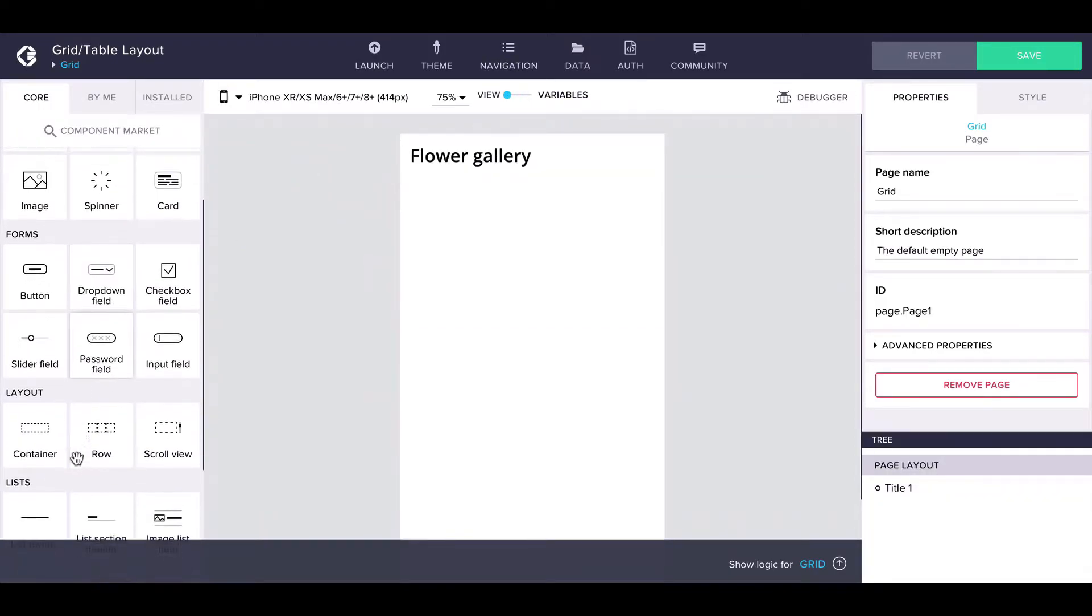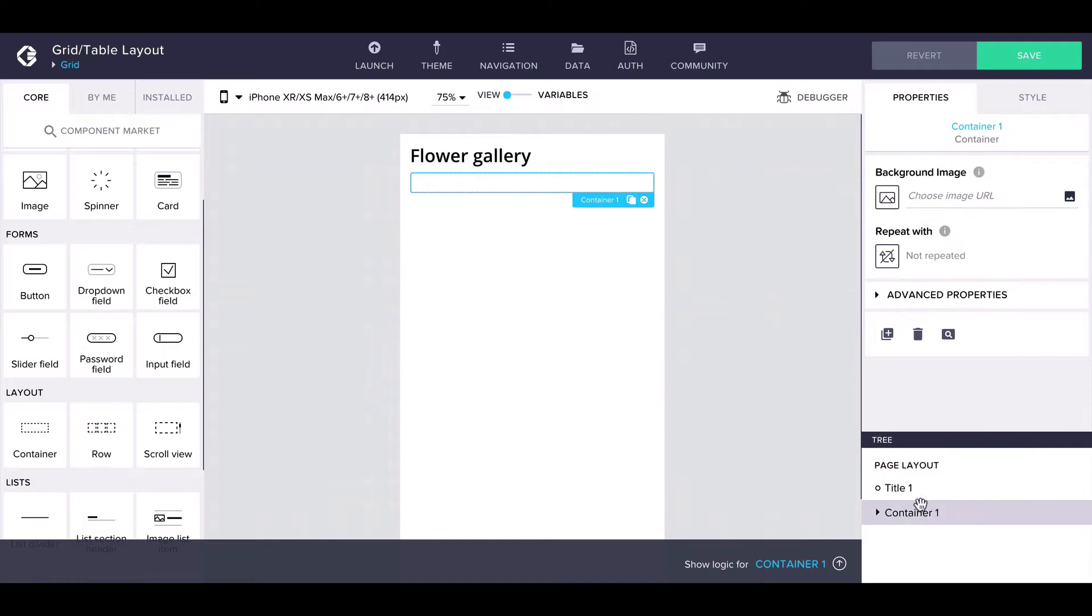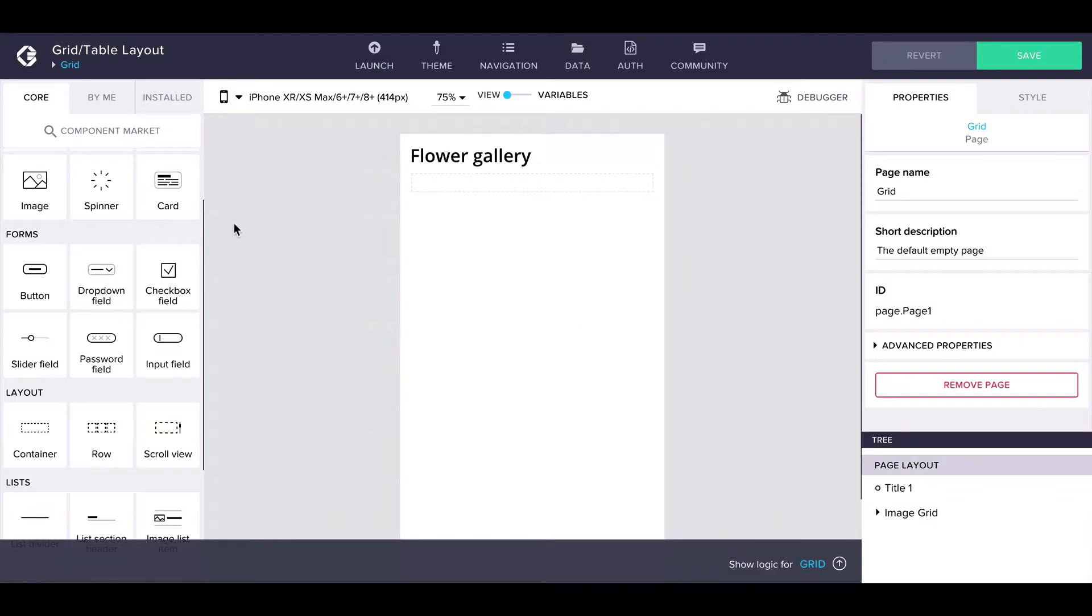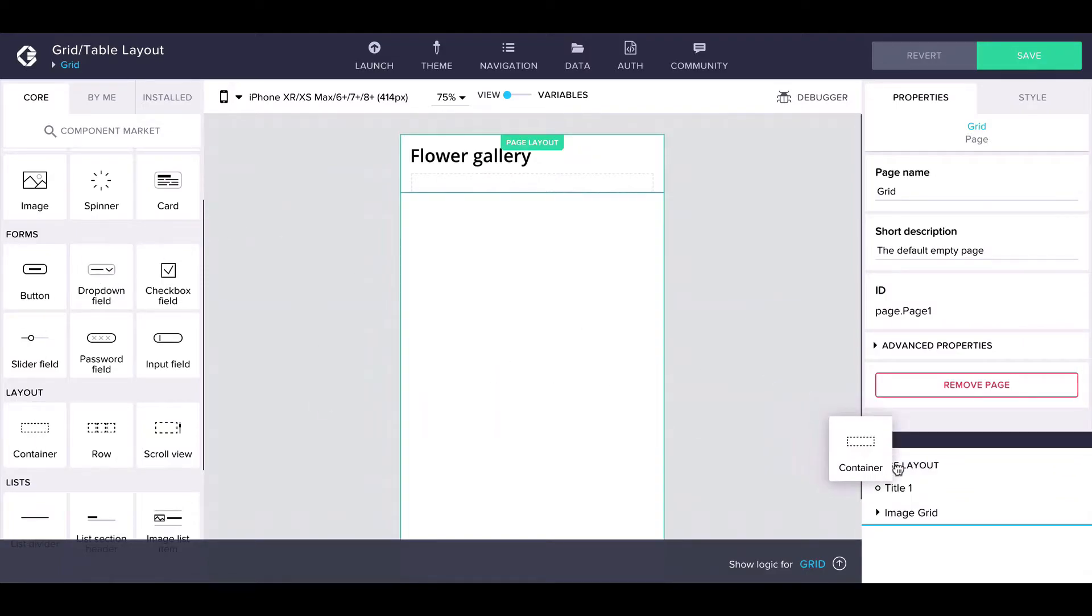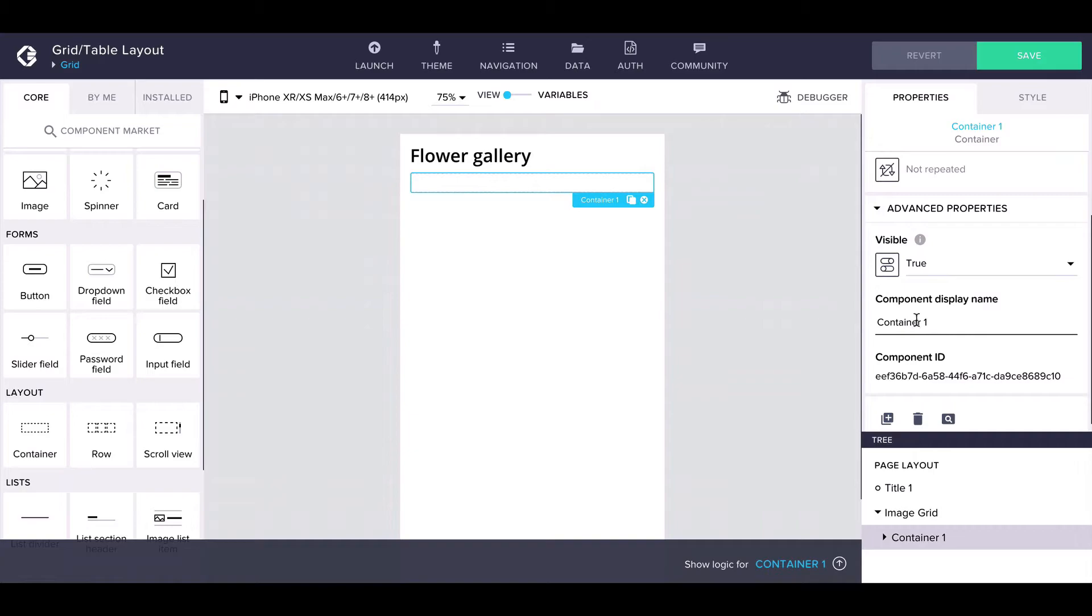Let's add a container to the page and name it ImageGrid. This container will hold all the images in a grid layout. Next, let's add a container within ImageGrid and name it Image. This container will hold each individual image.